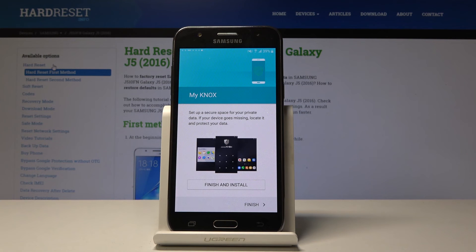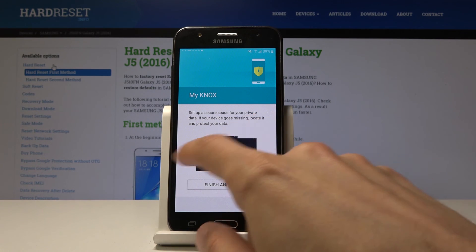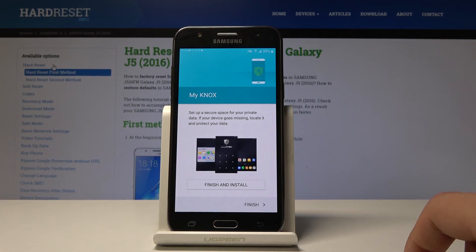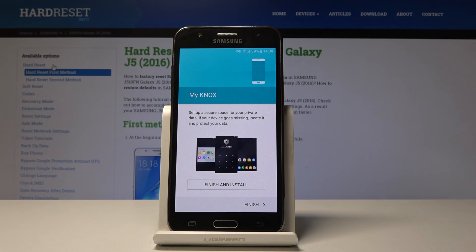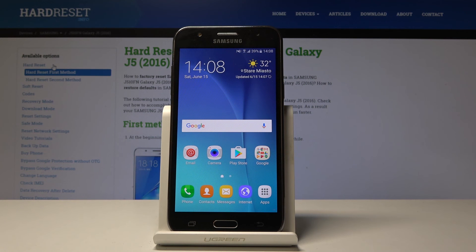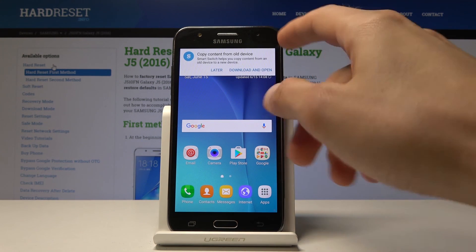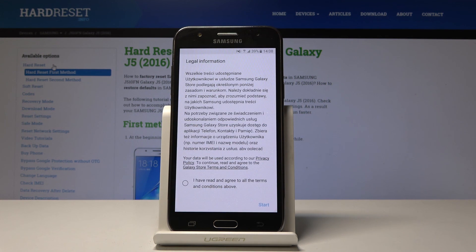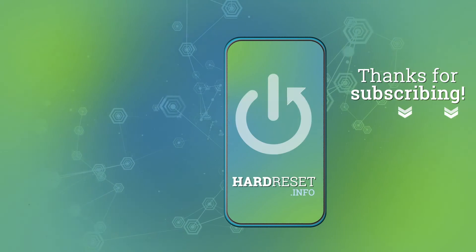Then there's Knox — I'm not really sure what that is, some kind of security feature — so I'll just tap Finish. And as you can see, we're now on the home screen. That is basically how you go through the setup process. If you found this video helpful, don't forget to hit Like, Subscribe, and thanks for watching.